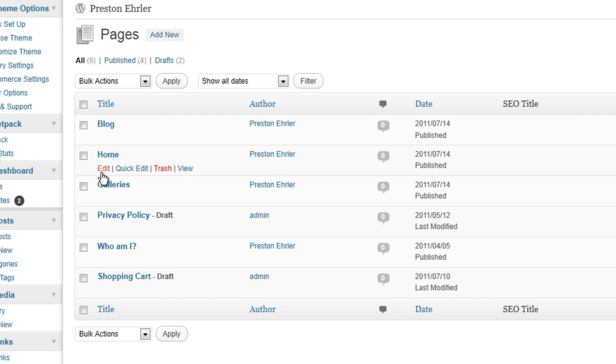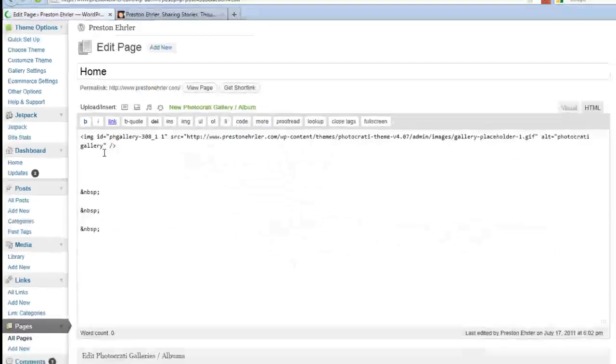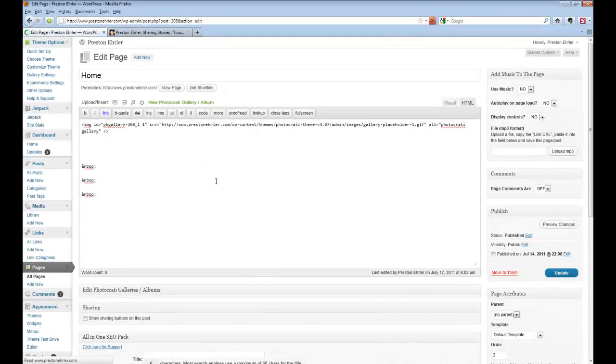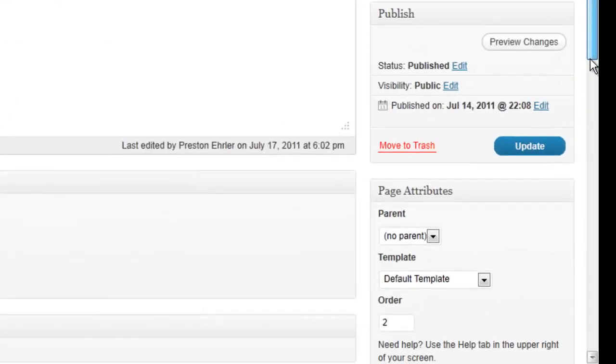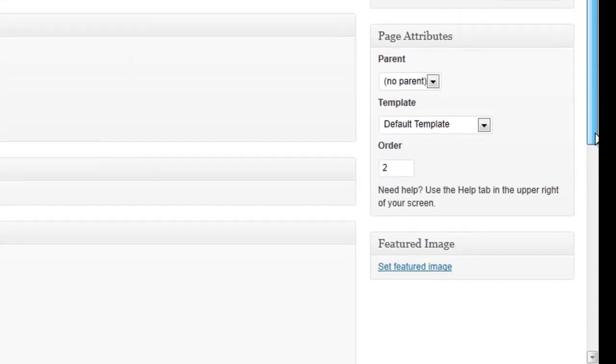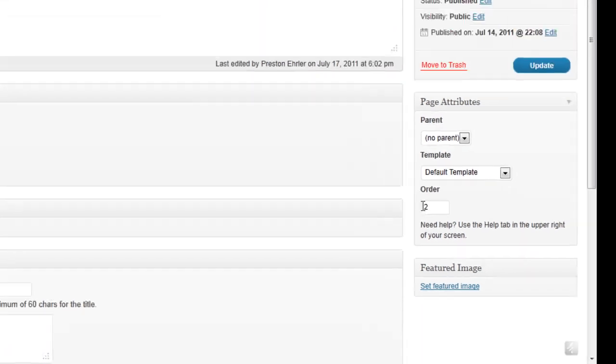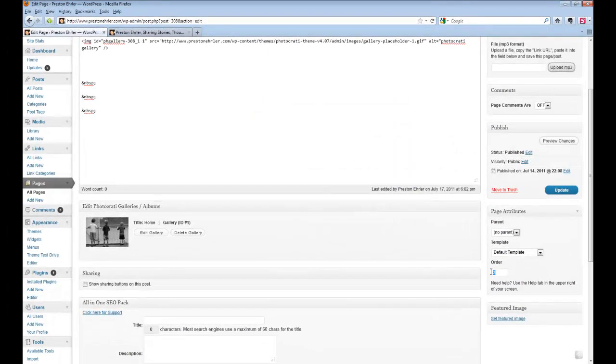First, I'll show you how to do it through Edit. Just click on Edit, and the homepage information is going to open up. You can see right down here under the word Order, that's where it shows up. So we can just change that.